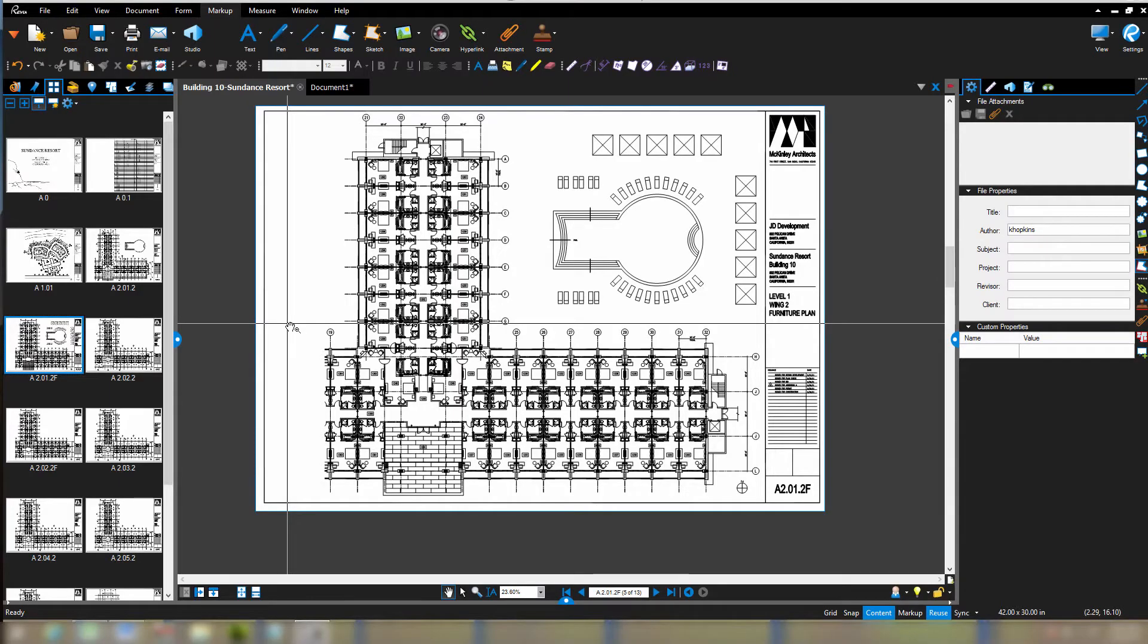One of the more useful and often overlooked tools in Bluebeam Review is a function known as copy page to snapshot.